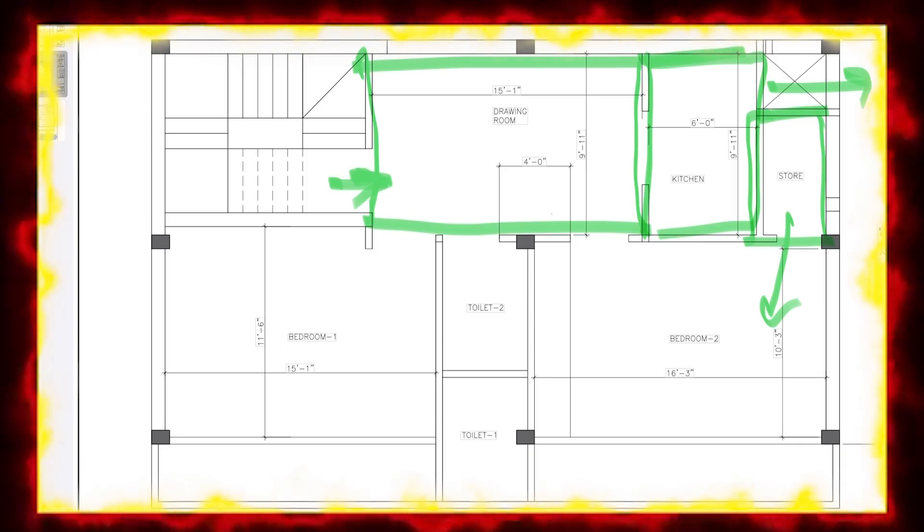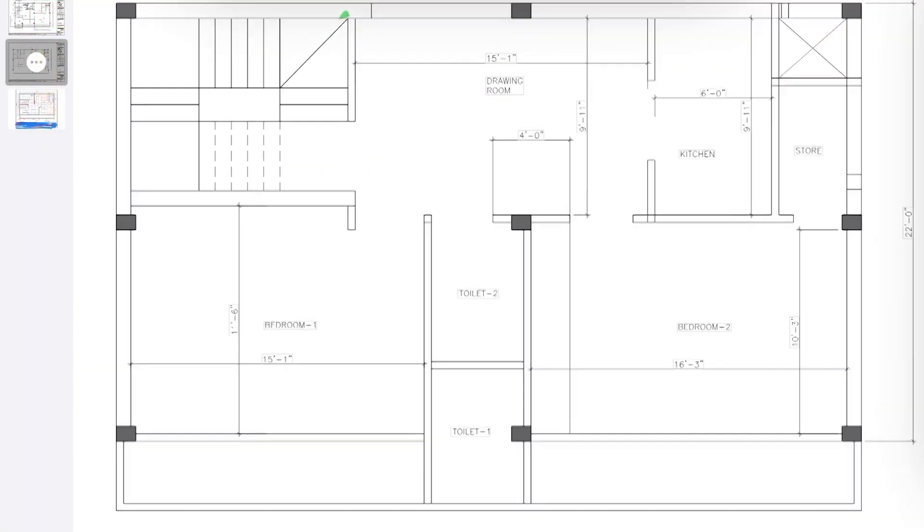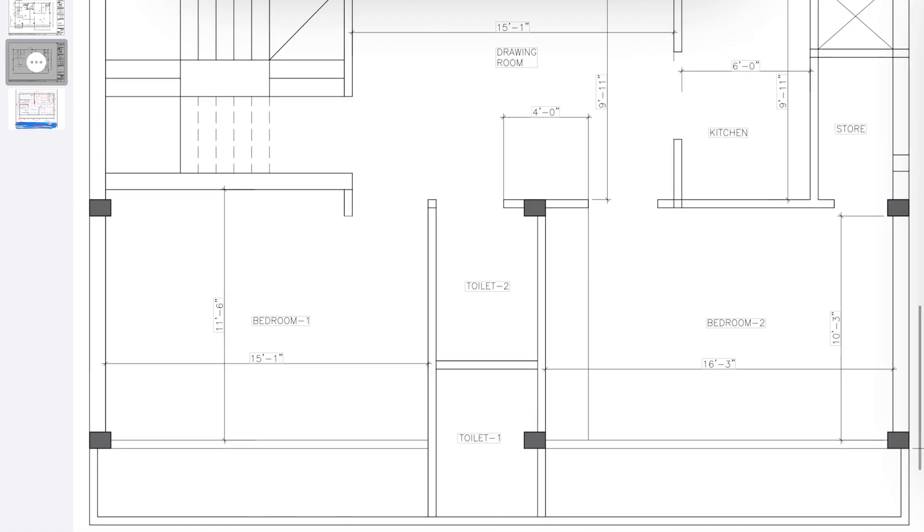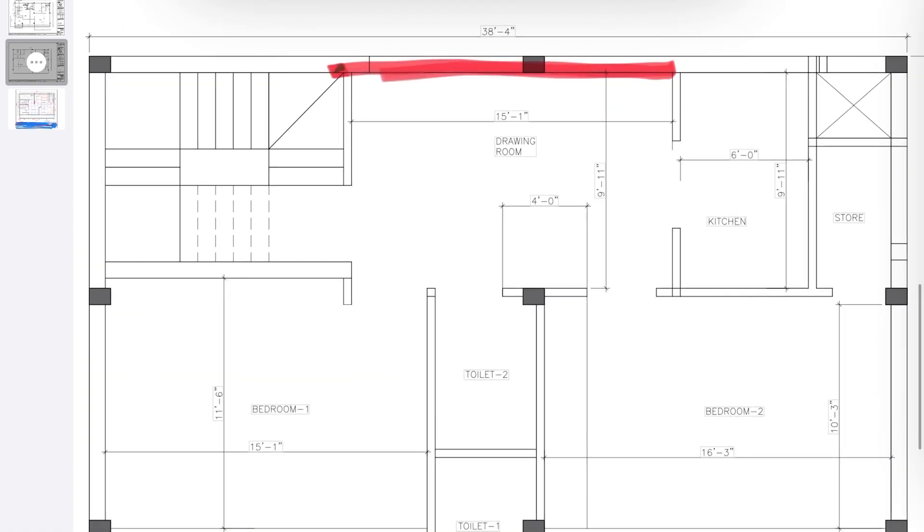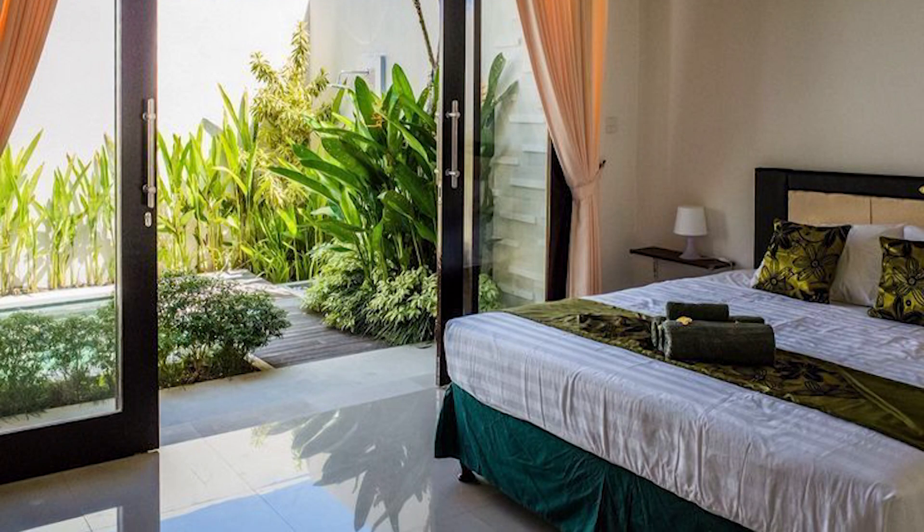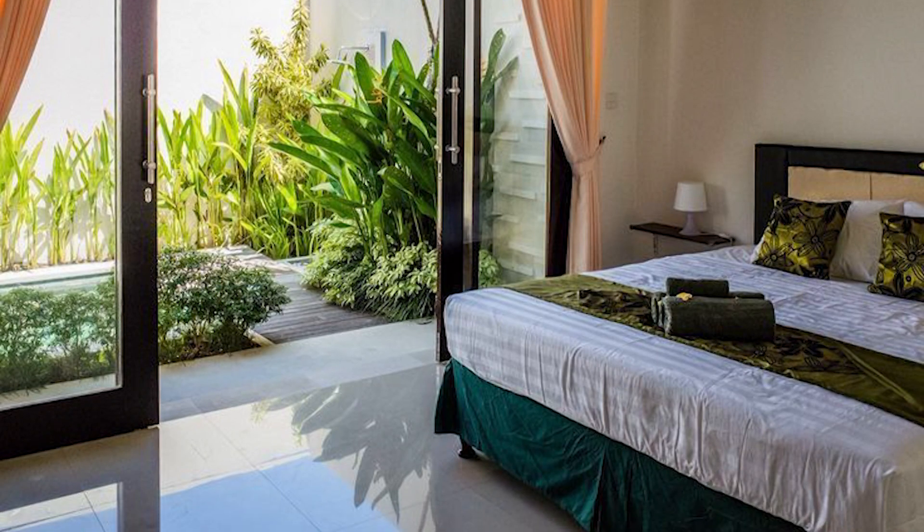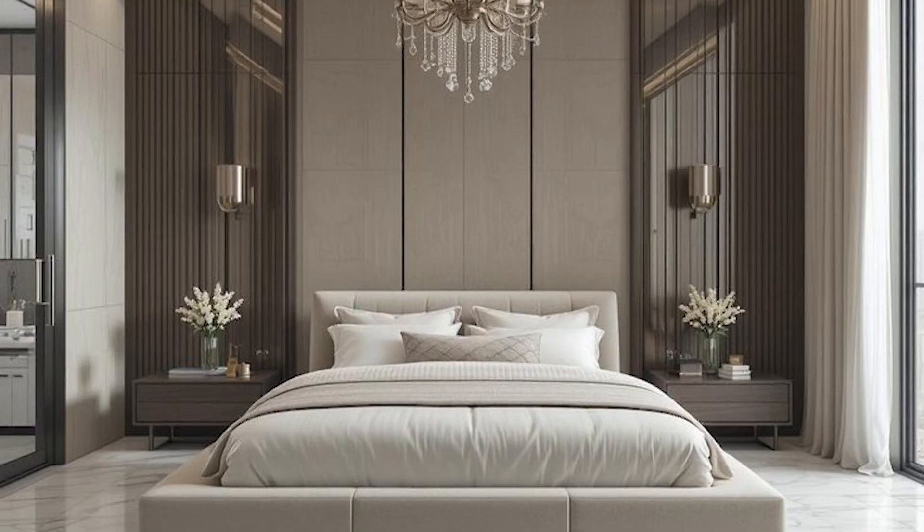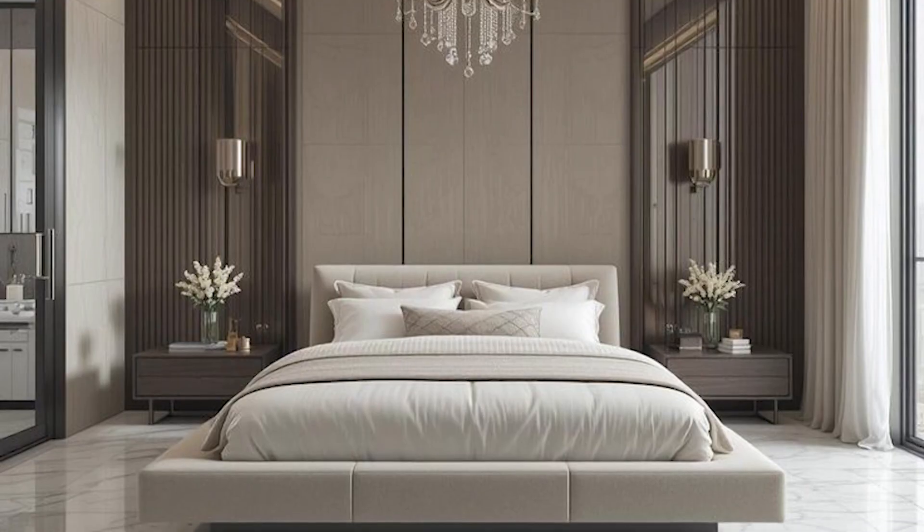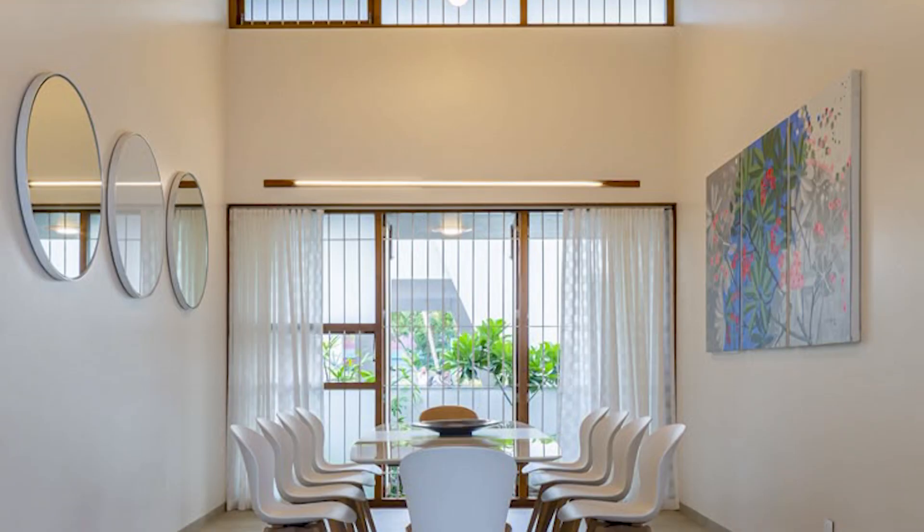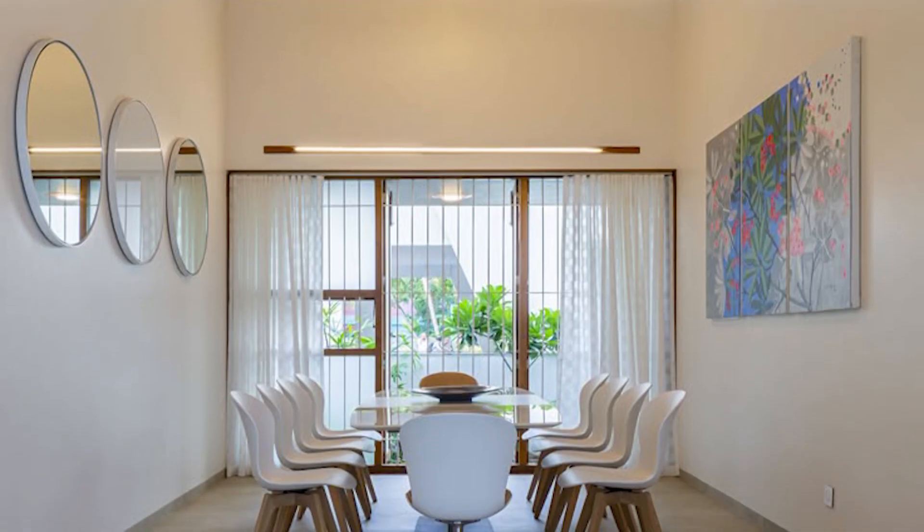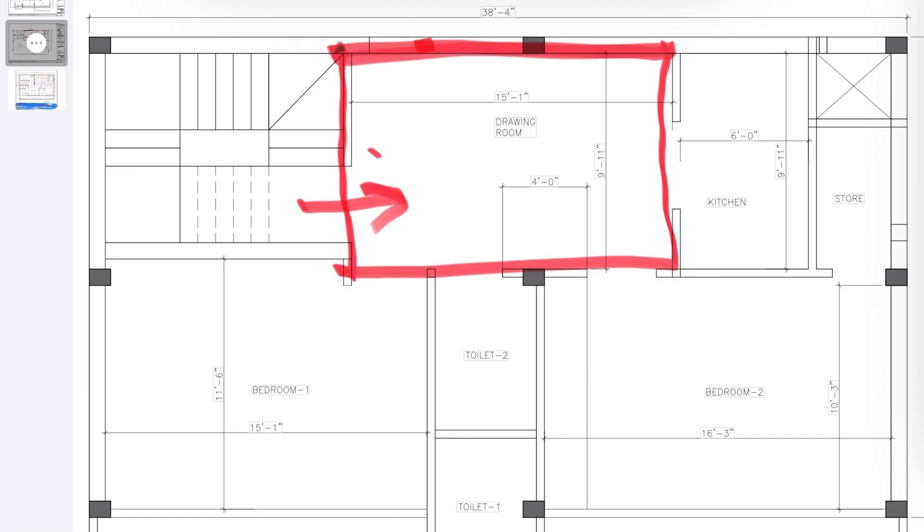So this was the basic layout. Now let's see what is not working in this layout. Although this layout was fine, what is happening once you enter, it's always good if you get a well-ventilated area because natural light always magnifies the space. It would have been better if your drawing dining hall had a huge window, so it was not working in this layout.